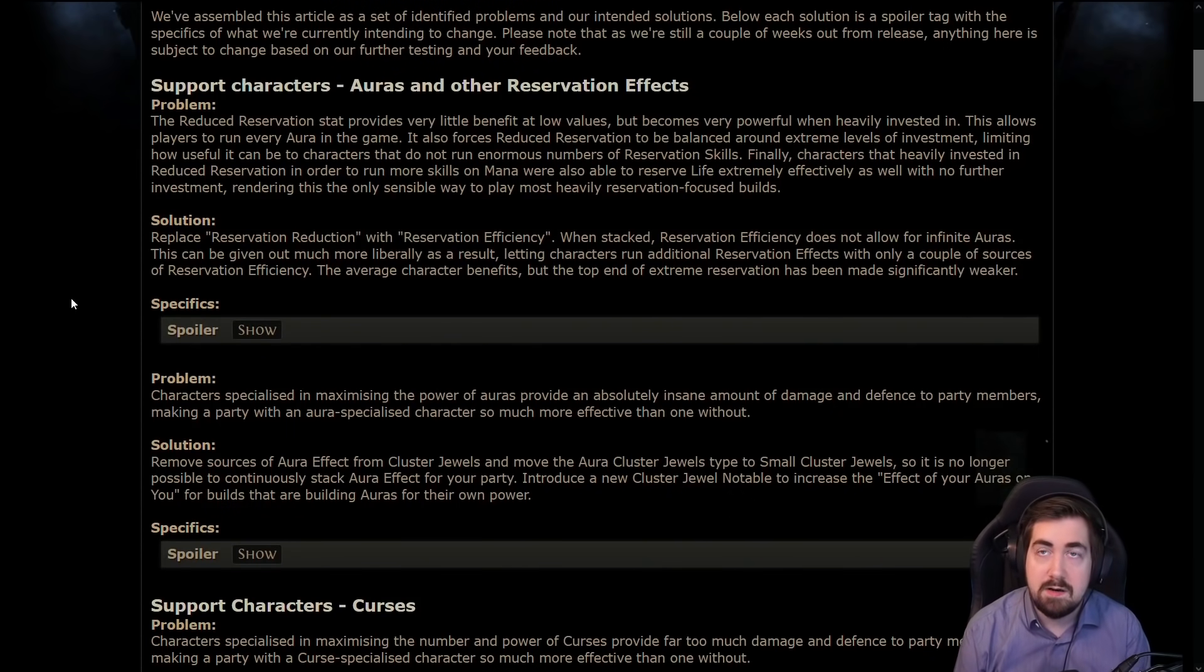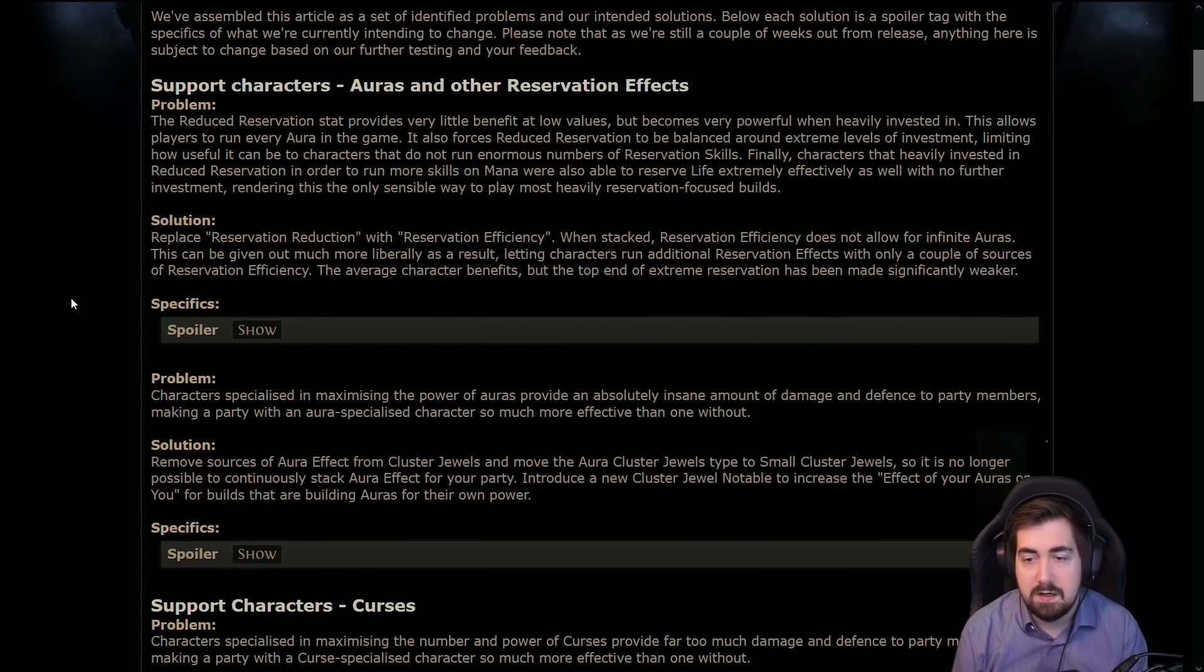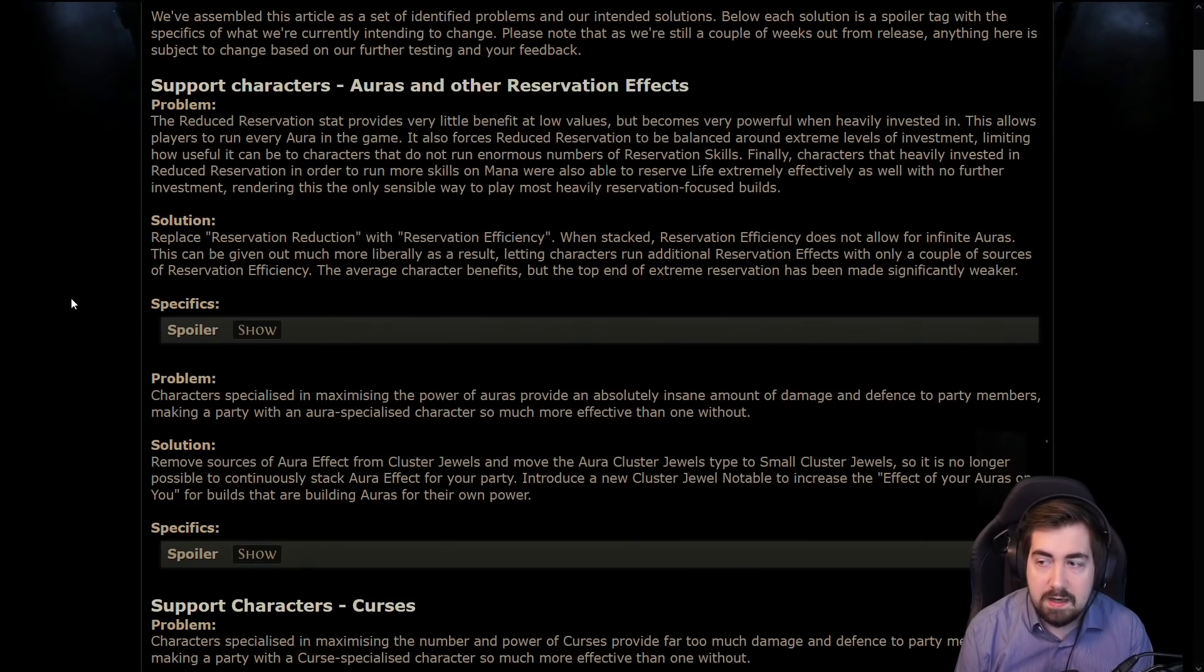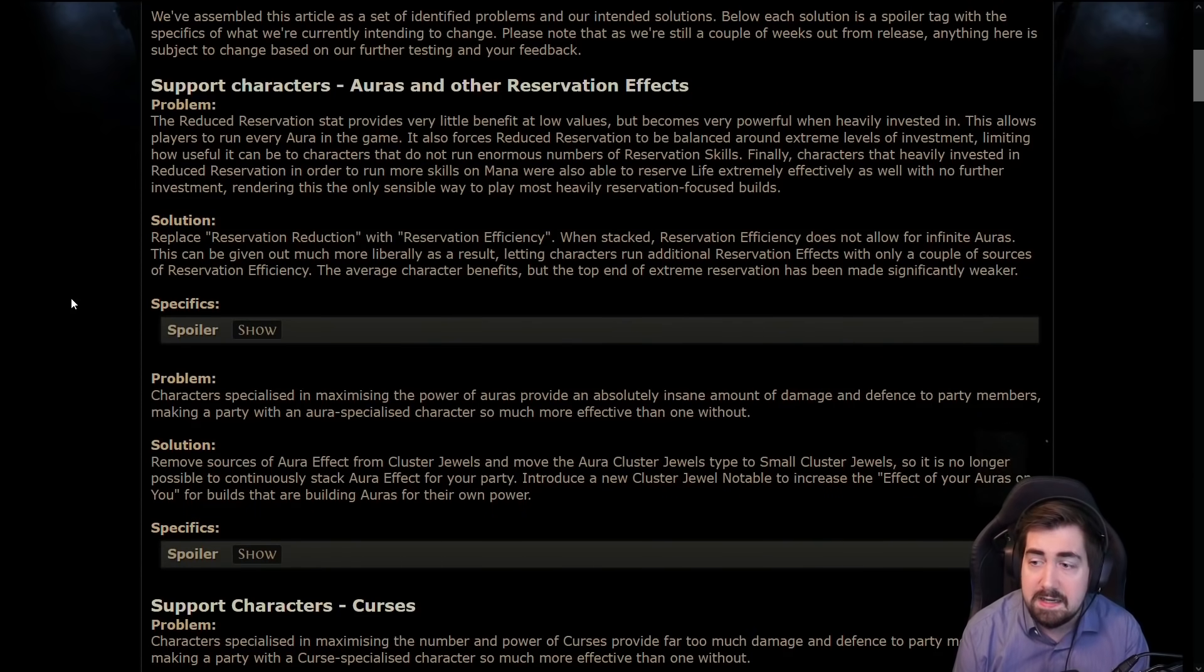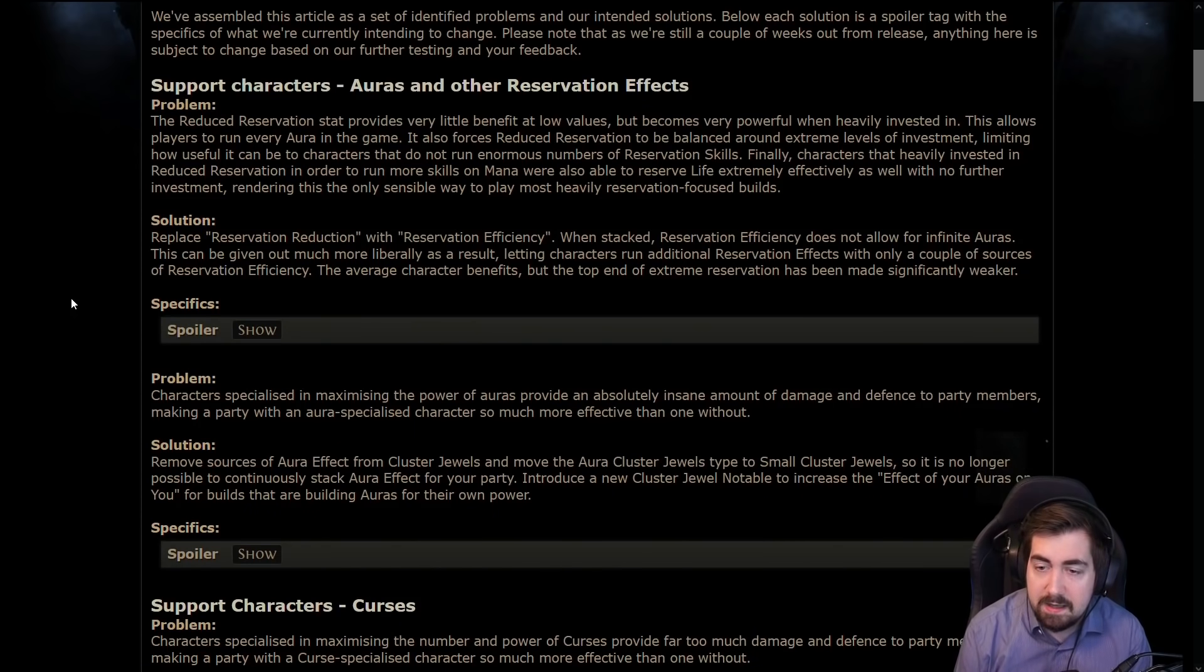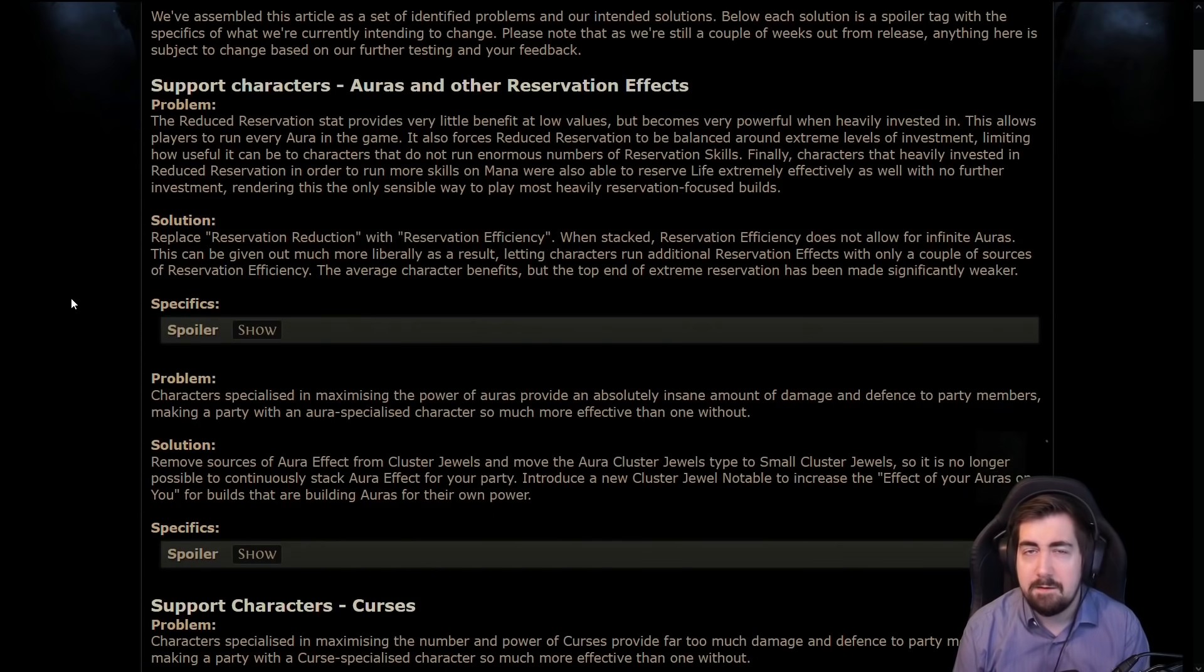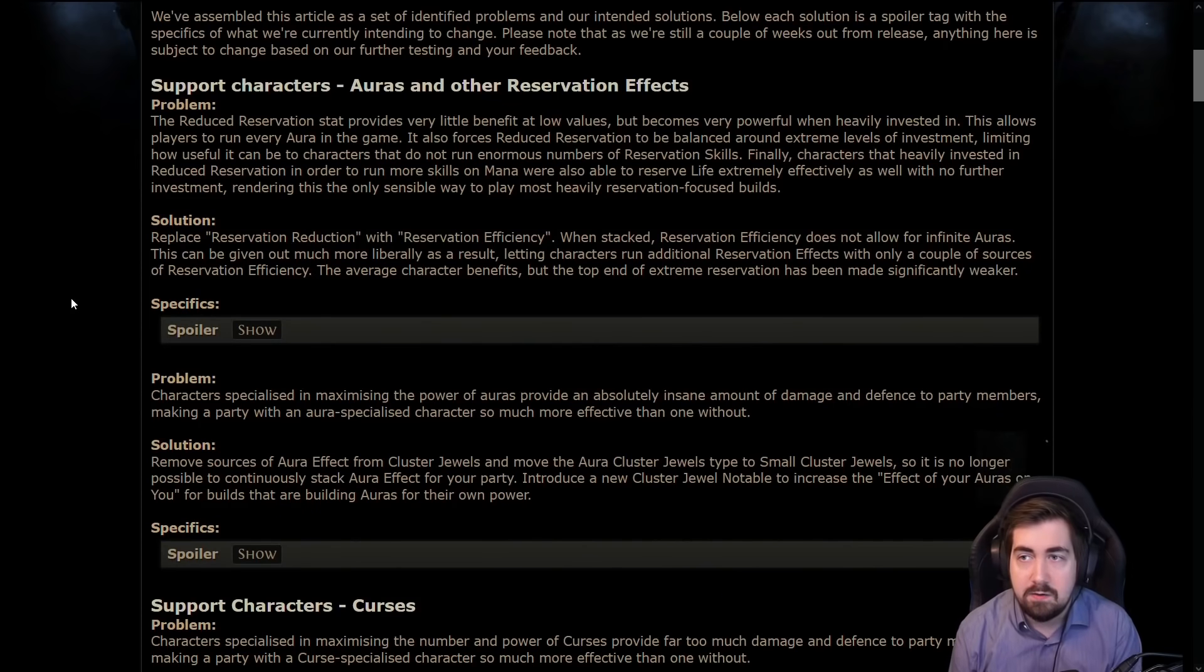But aura bots and curse bots are pretty heavily nerfed now. I still think we'll have people playing aura bots, it'll just be very very different. I don't think it'll be completely dead. Again we need to see the numbers properly and calculating how much of a damage increase.